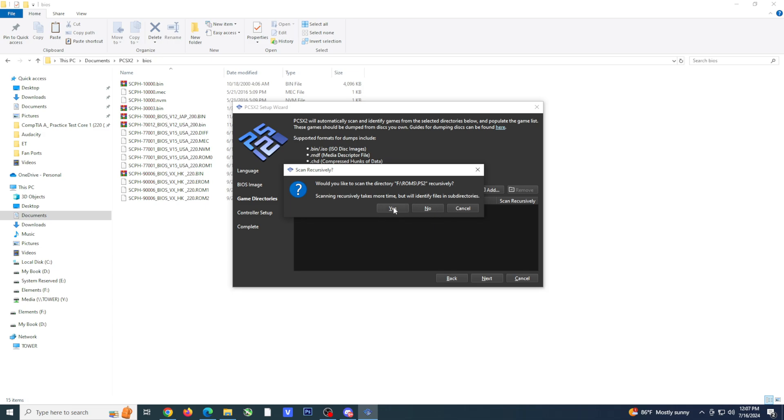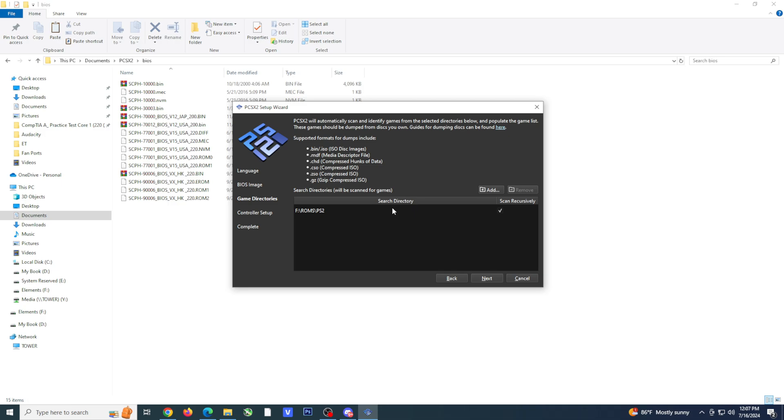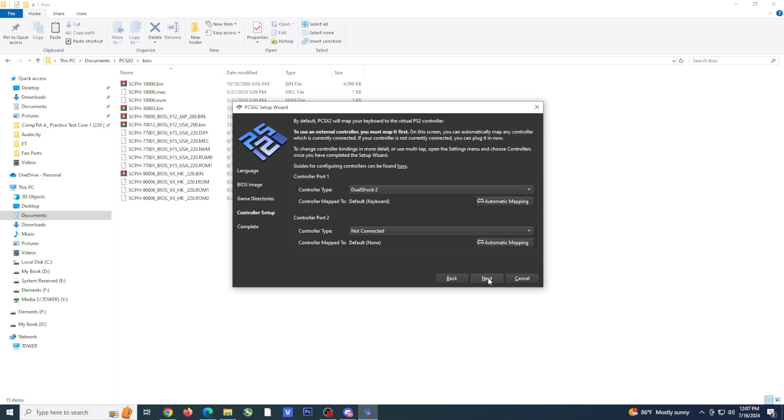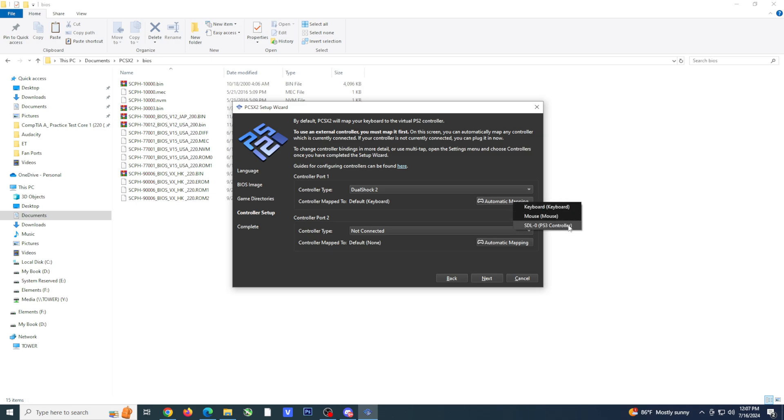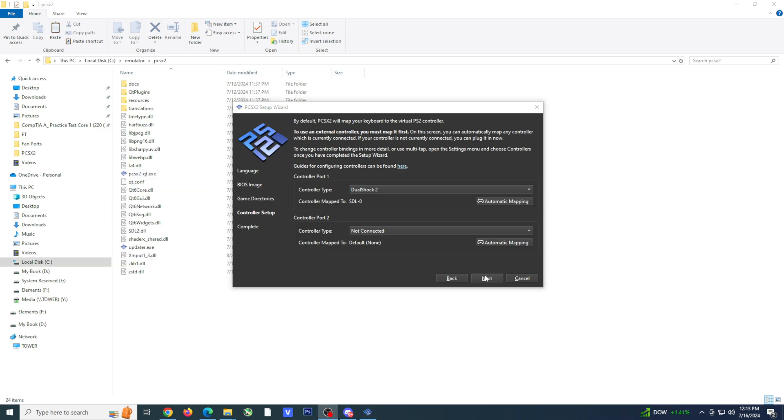Select yes and click next. If you plan to use a controller, you want to connect it now. Select automatic mapping. If your controller is detected, it will show up in this location.